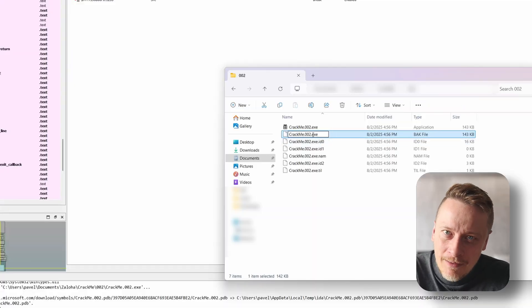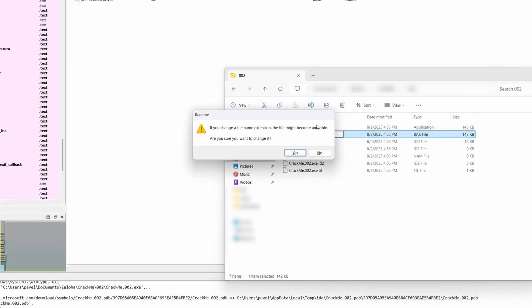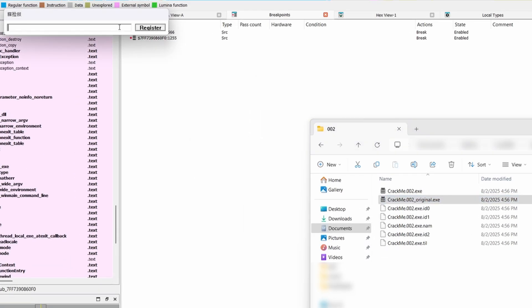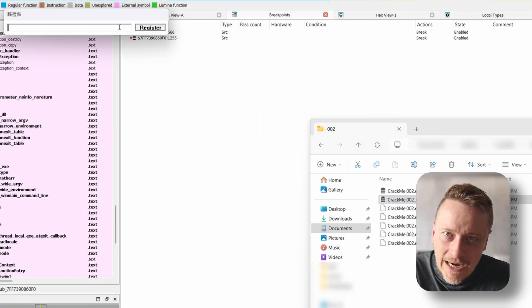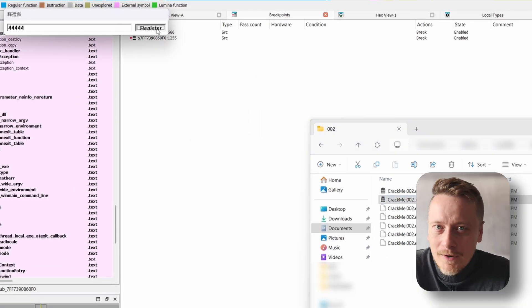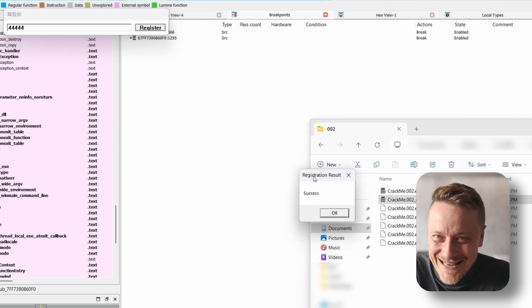Now I'll try the same with the unmodified version of the program. Entering 5 characters again — 1, 2, 3, 4, 5 — and there it is. Success. The password is just any 5 characters.